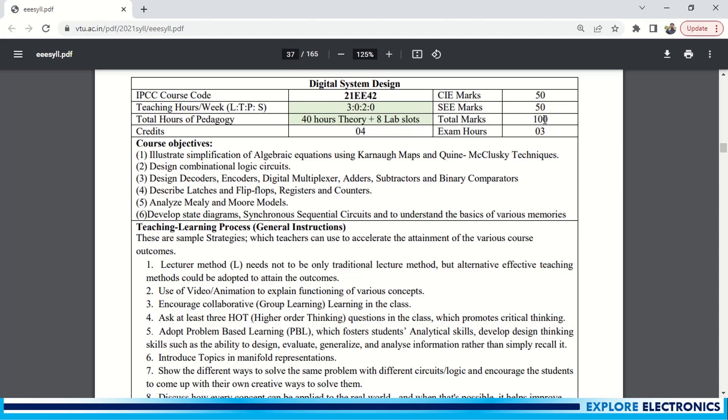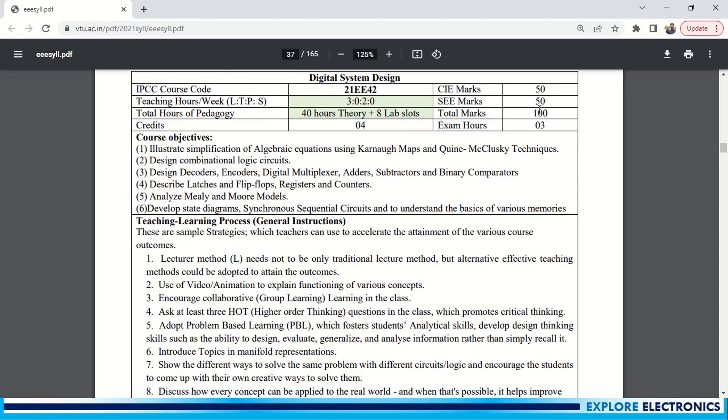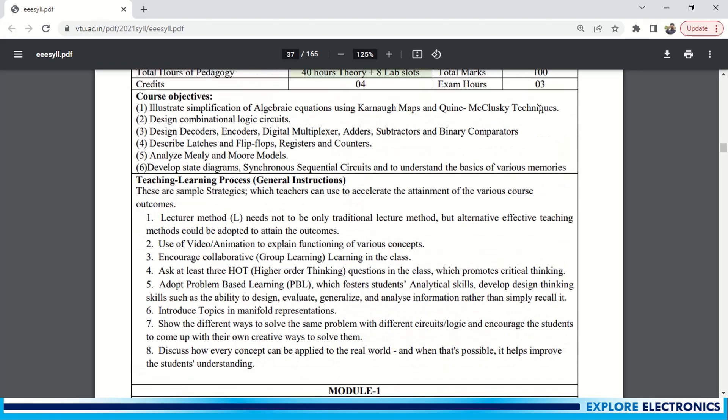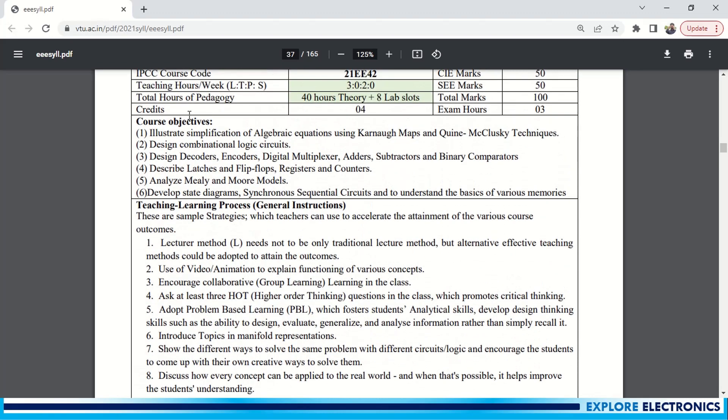100, which is 50-50 for CIE 50 and SEE 50. Coming to the main objectives of this course: